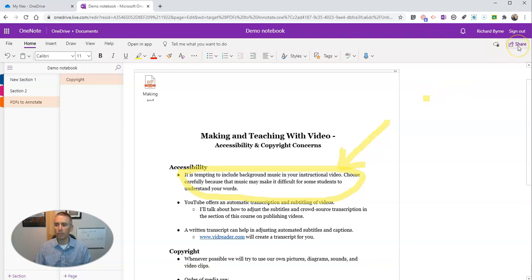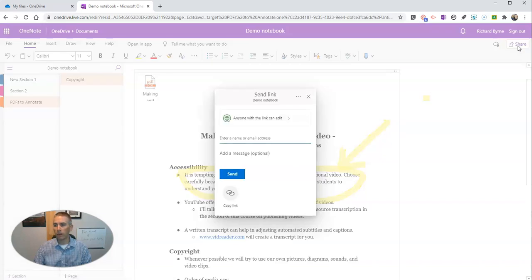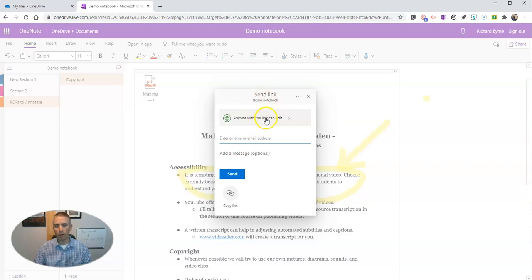Now, if I want to share this with someone else, go to that Share button in the upper right corner, and I'm going to share my demo notebook here. I can say anyone at the link can edit, or I can turn off the editing option.